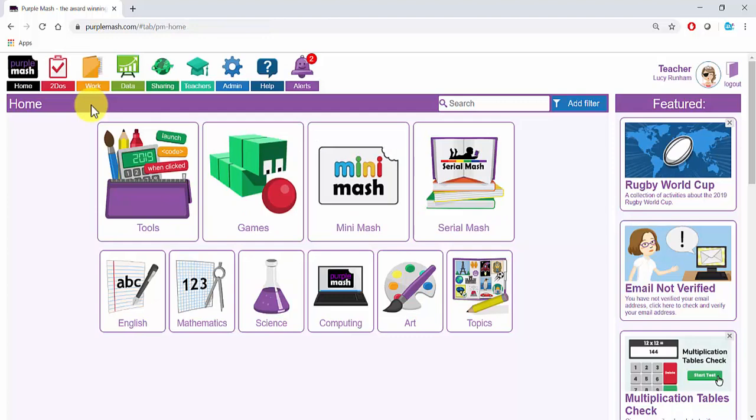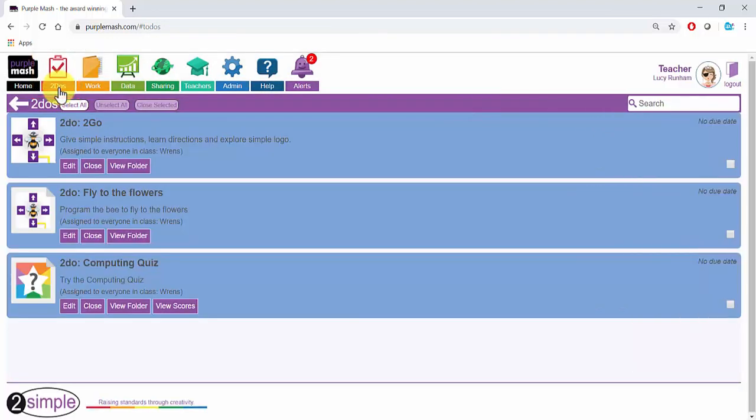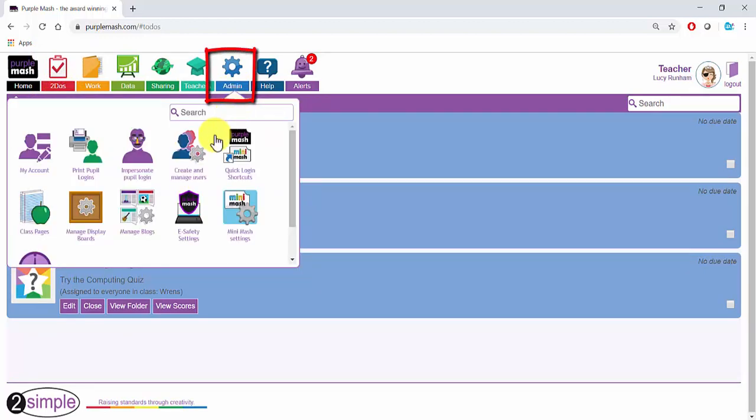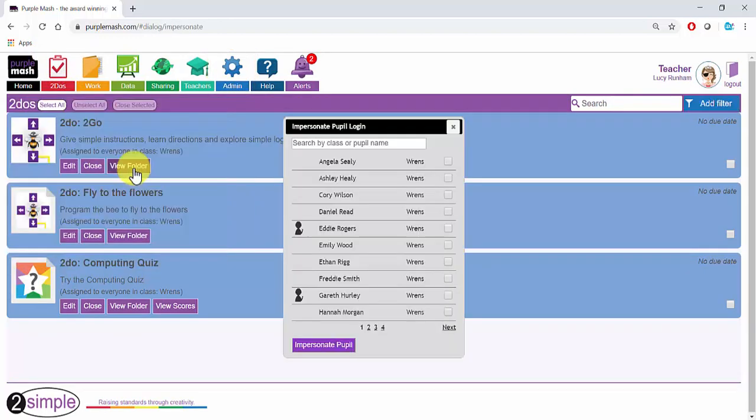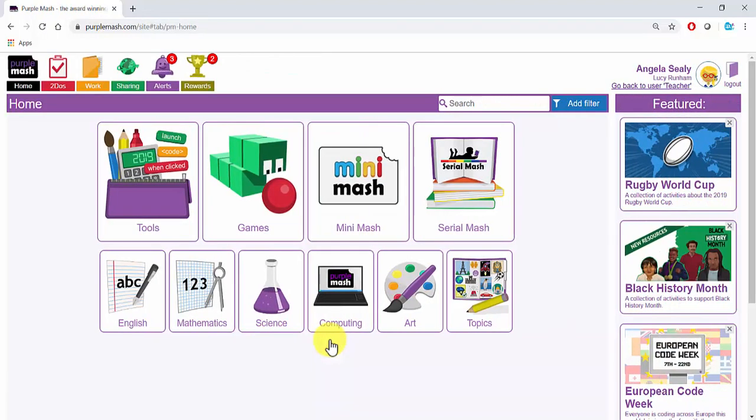You'll see the To Do's you have set in the To Do's area at the top. In order to see what the children see, you can go to Admin and impersonate your pupil login. Here you choose a pupil and click on Impersonate pupil at the bottom. You'll now see Purple Mash from the pupil's perspective.